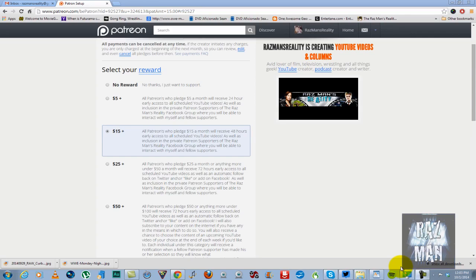How's it going Razzmanites? Today I want to talk to you about something that I hope you'll be just as passionate about as I am, because over the years I've been really blessed with awesome supporters and subscribers. I'm always asked by a few of you, how do I help you Razz make the Razzman's reality better?